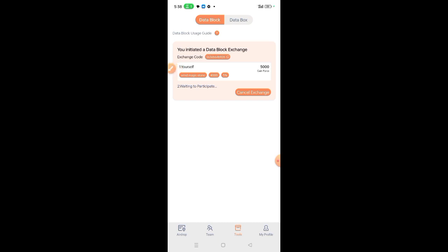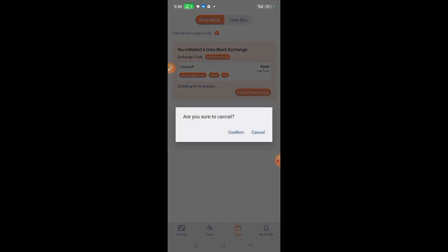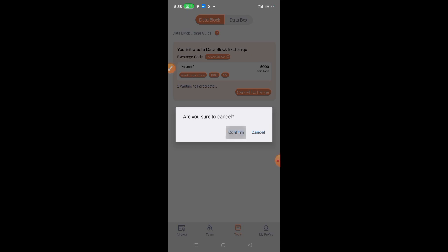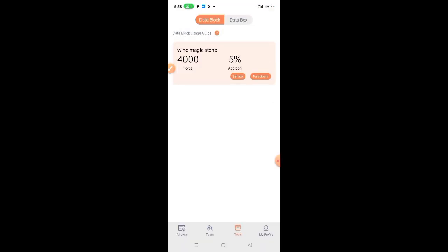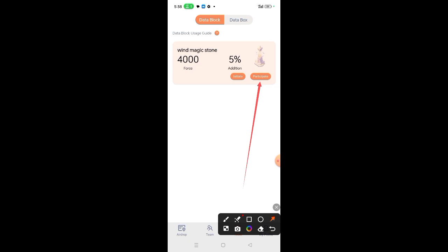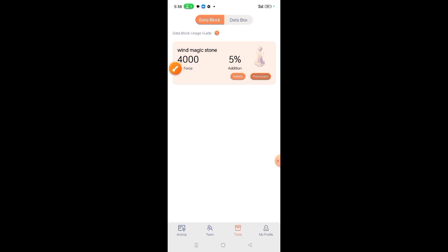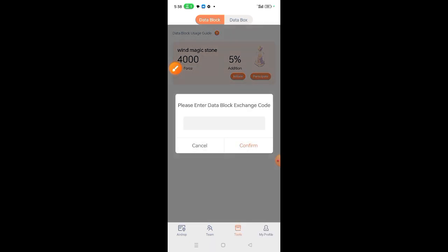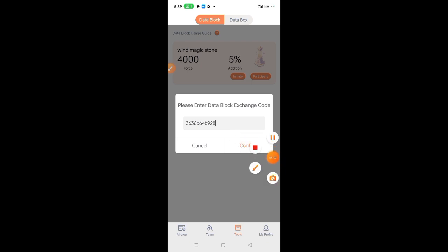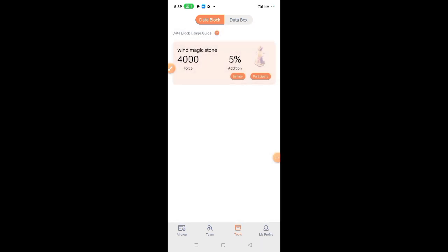Also, let us cancel this. Another way you can do that is from your group or wherever you get the code from. If you don't want to initiate, just click participate and then get the code that has been sent to you. Paste the code here, then click confirm. Once you click confirm, the code will be added to your soul data.